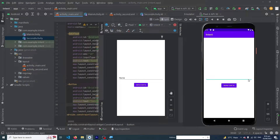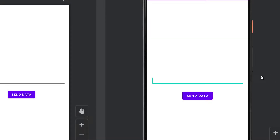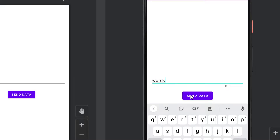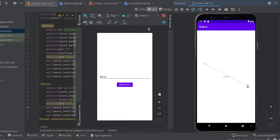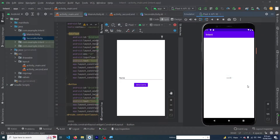Hey, what's up guys! Welcome to FindGap YouTube channel. In today's video we will learn about how to pass data from one activity to another activity. You can see that I have created one activity and I will type some word, click on the Send Data button, and the data will be transferred to the next activity successfully.